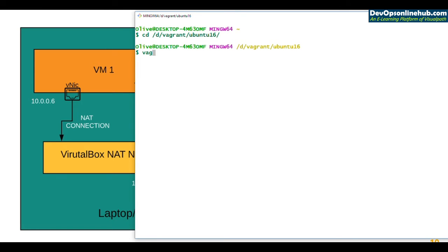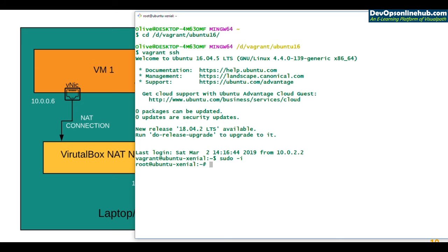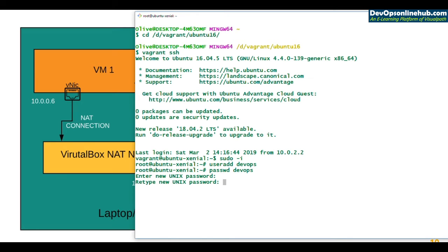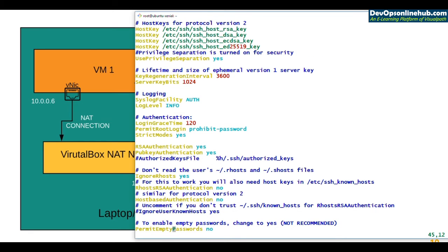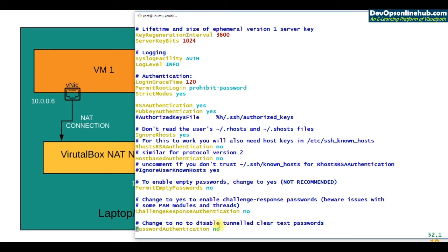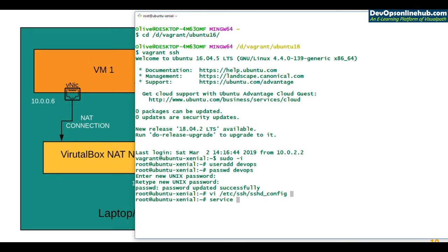To SSH from other places I need to set up a user. Let's create a user named 'devops' with a password. We also need to enable password-based login. Open the file '/etc/ssh/sshd_config', find the setting 'PasswordAuthentication', change it from 'no' to 'yes', then restart the SSH service with 'service ssh restart'. Note: on Ubuntu the service name is 'ssh', while on CentOS it's 'sshd'.